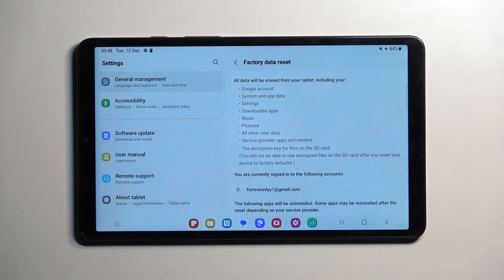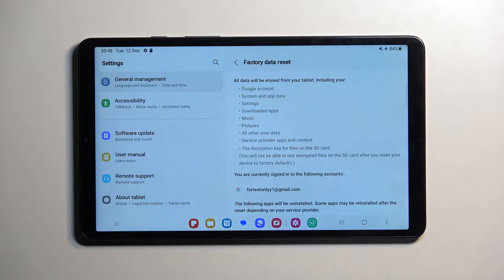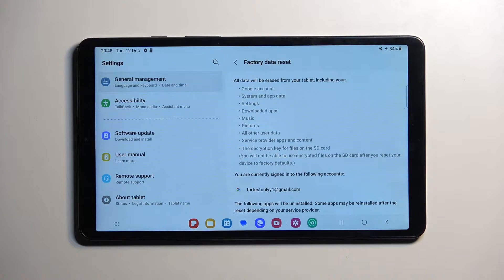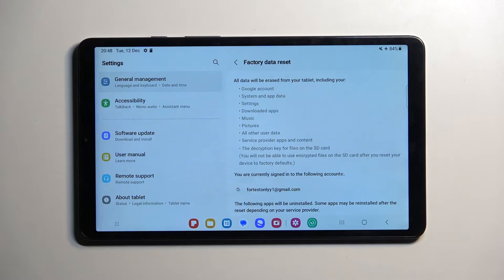Once you press on it, it will show a list of different data that will be removed by this process. Most importantly, this includes things like music, photos, and user data.